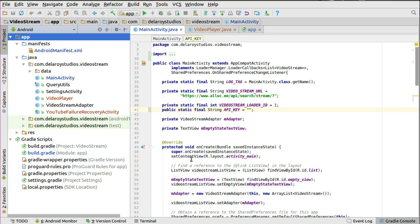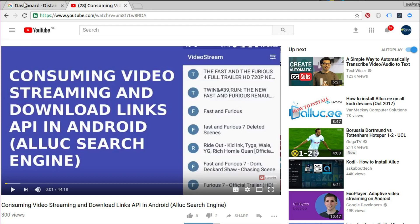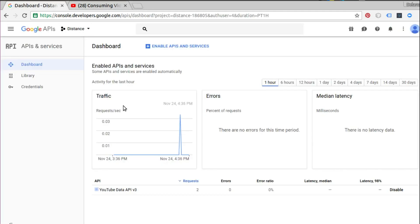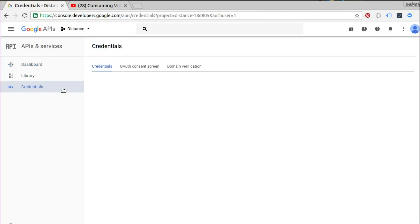I'll be heading straight to Android Studio and showing you how to implement the YouTube video player into an Android application. Before you proceed, you need an API key — your developer API key — which you can get from the Google Developer Console. From the credentials section you can create your API key, either the server API key for an Android application or for an iOS application.